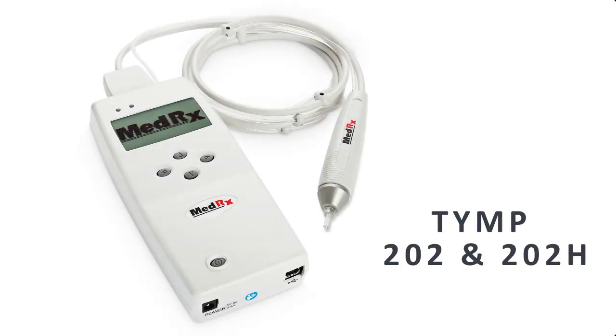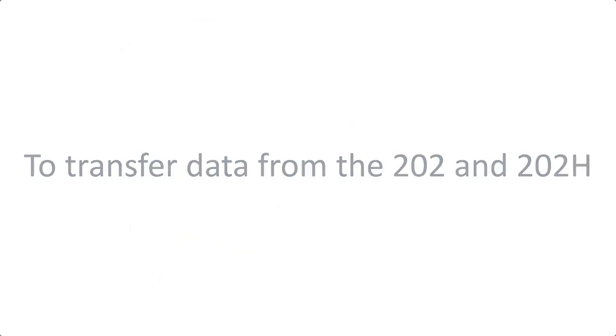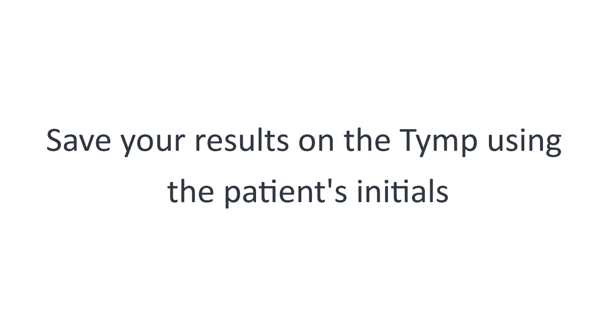Tymp 202 and 202H models. To transfer data from the 202 and 202H, save your results on the tymp using the patient's initials.